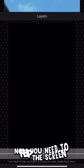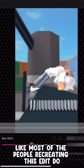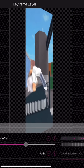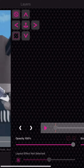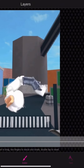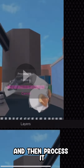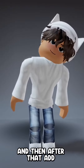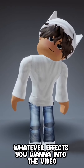Now you need to flip the screen like most of the people recreating this edit do. Then process it, and after that add whatever effects you want into the video.